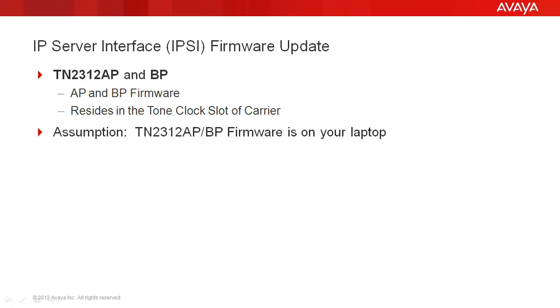So when you update the IPSE board, you're going to reset that tone clock, which will have an impact on that port network if it's a simplex IPSE. The assumption we're going to make today is that you have the correct TN2312 AP or BP firmware on your laptop.